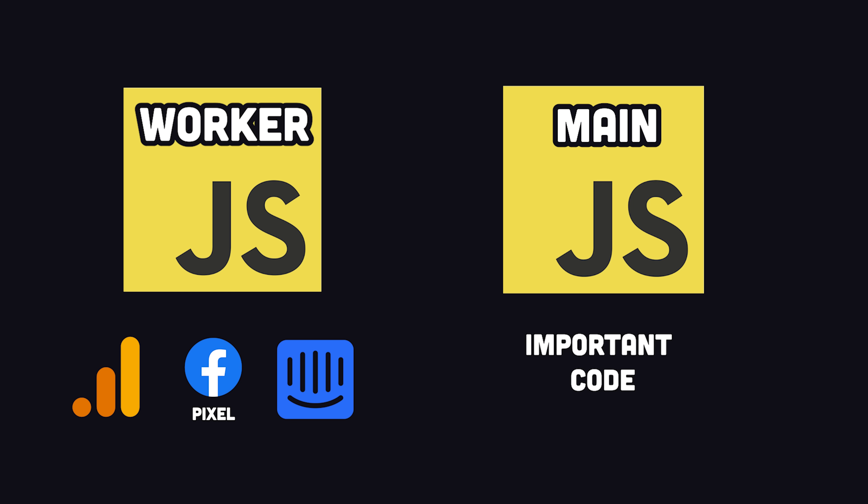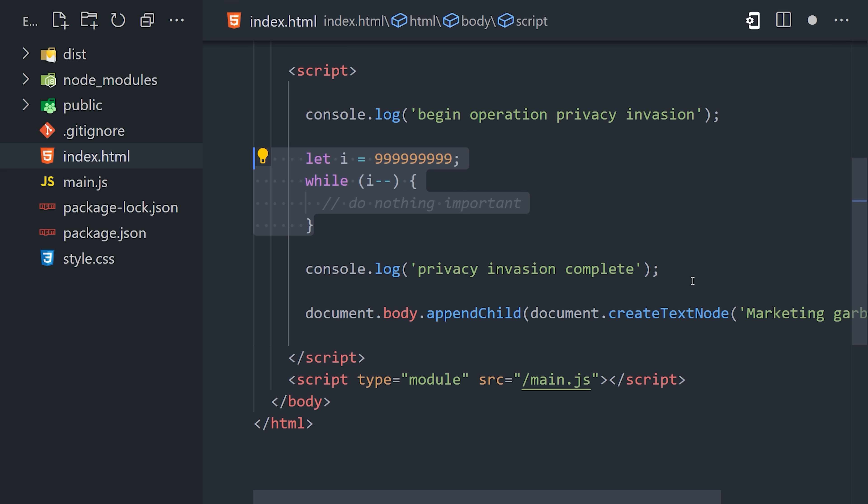You see, JavaScript is single-threaded, which means it can only do so much at one time. Web workers are a way to take non-essential things and run them in the background on a totally separate thread. Let's go ahead and see it in action.